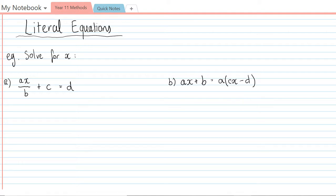Hi everyone, and welcome to this video on literal equations. Literal equations are equations that have the coefficients of x, y, whatever as pronumerals, so you end up with these equations that only have letters in them. They're really handy in finding general solutions to things.